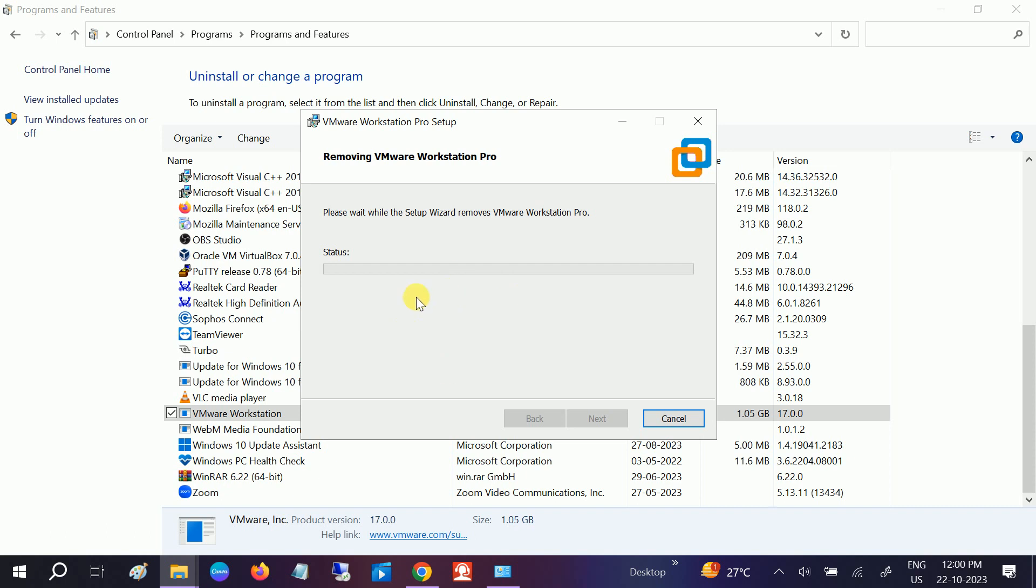Now we can see the status. Now it is trying to remove it. Let's wait. It is saying to wait for some time.